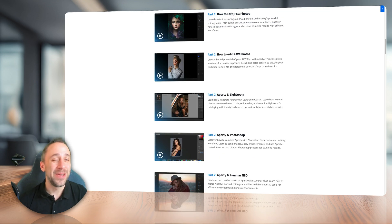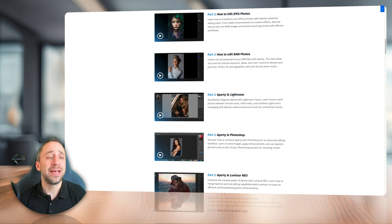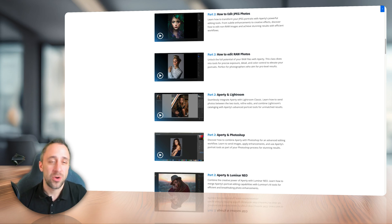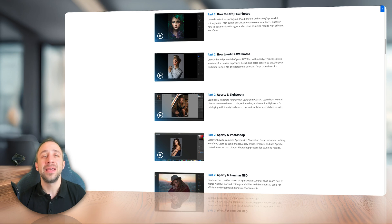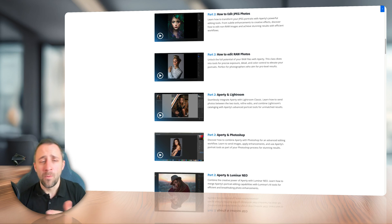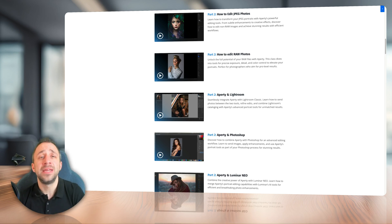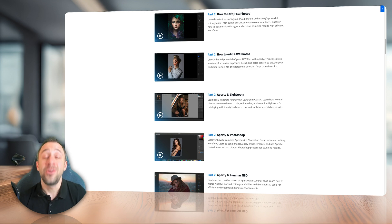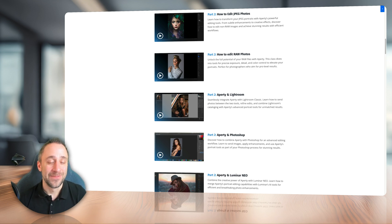Now, in the second module, we look at the essential editing workflow. We will go through JPEG editing, RAW editing, and then we will look at the whole workflow of using Apretty in combination with Lightroom Classic, Photoshop, and also Luminar Neo.